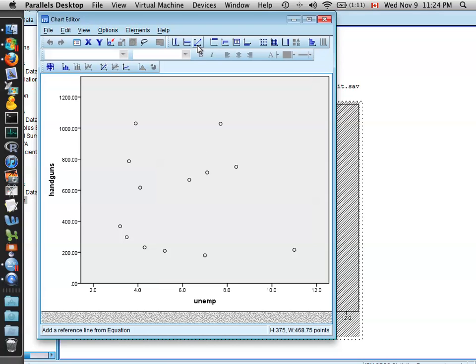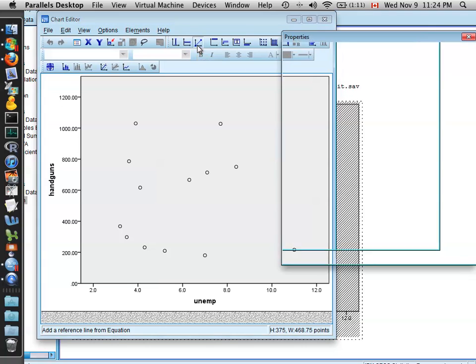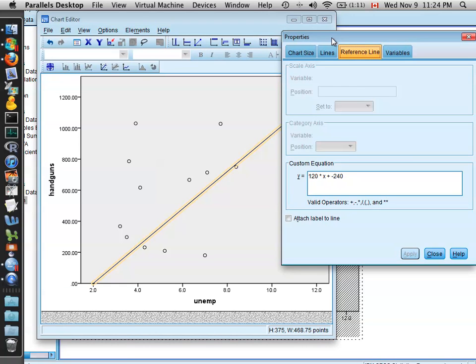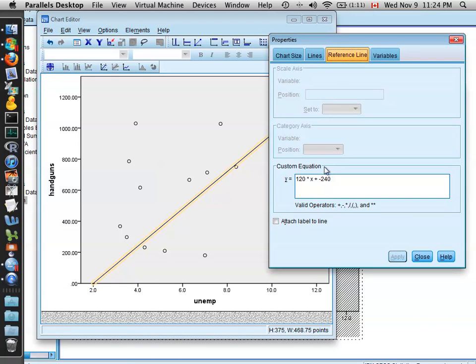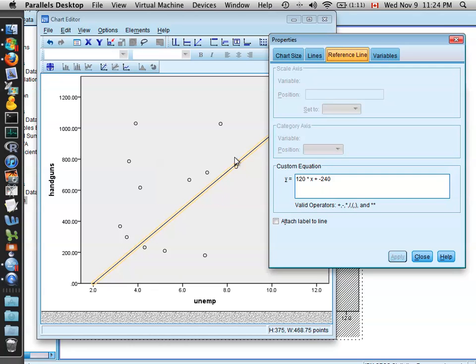You can now come up here to the dialog box to add a reference line from an equation, and when you select it, you're brought to another dialog box which gives you a custom equation, and it gives you an existing line on the plot. An important thing is that this is not the regression line. This is just a default line that sort of segregates the data into an upper and a lower portion.